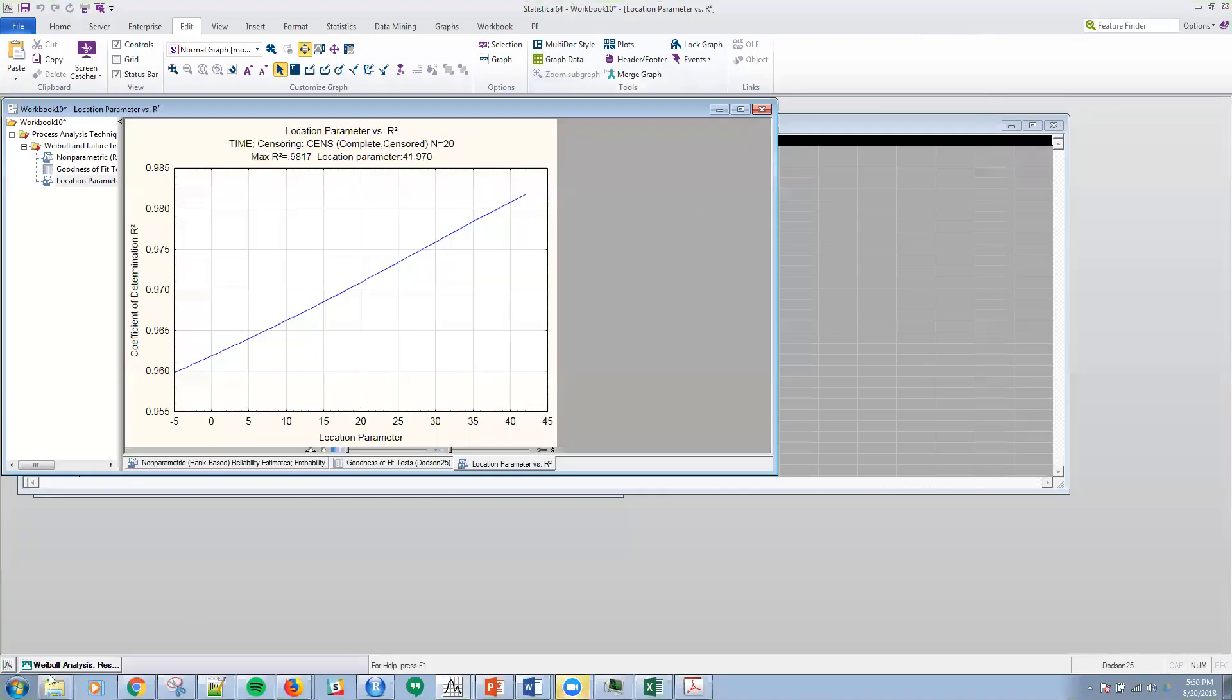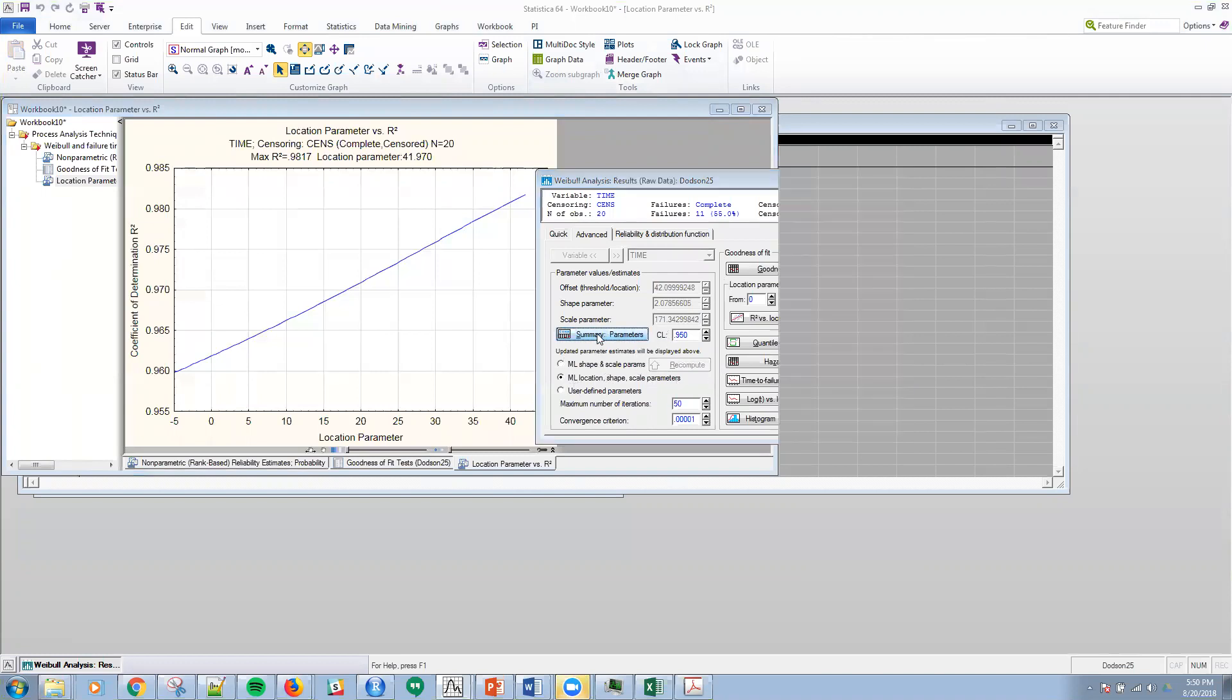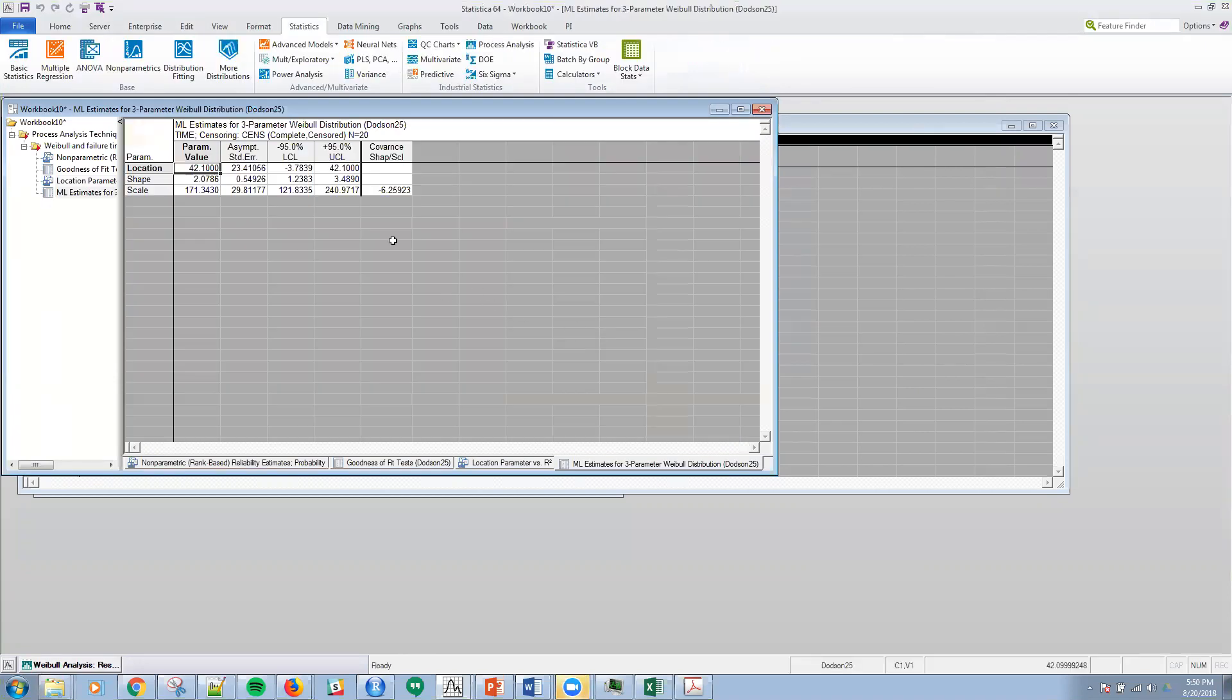If we go back to the analysis panel and I were to go back and reset this to the three parameter model and hit summary, then I would get my parameter values for location, shape, and scale, and then the actual confidence limits for each one of the parameters there in the table.